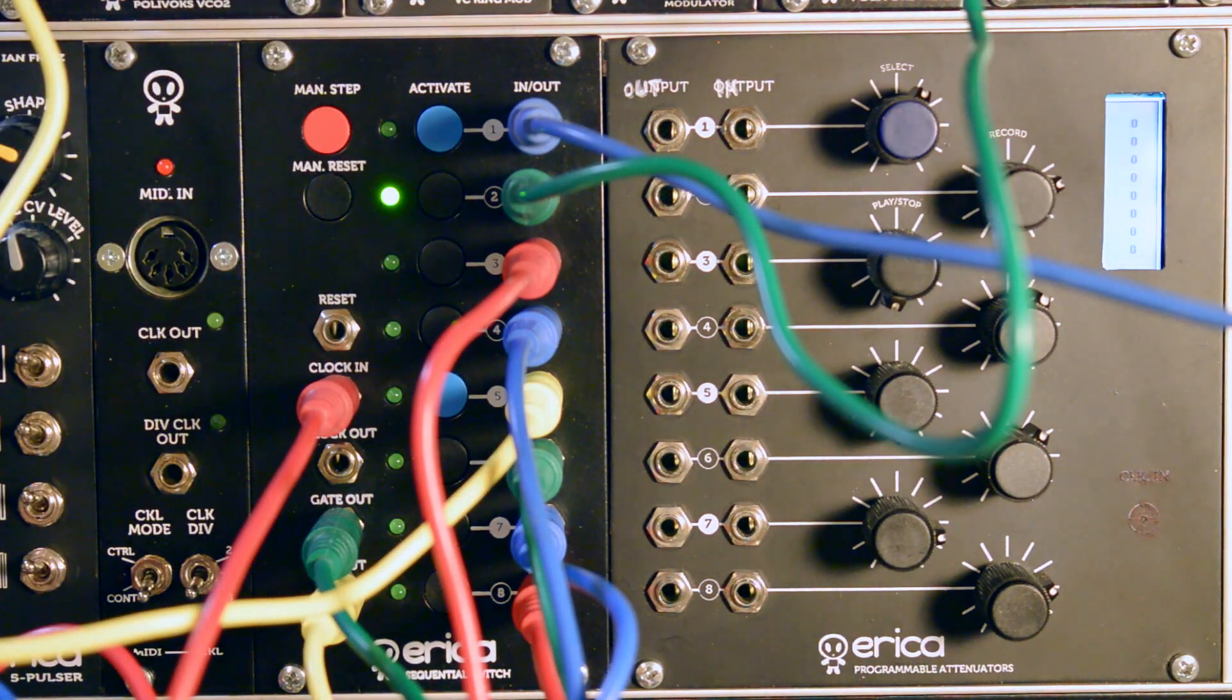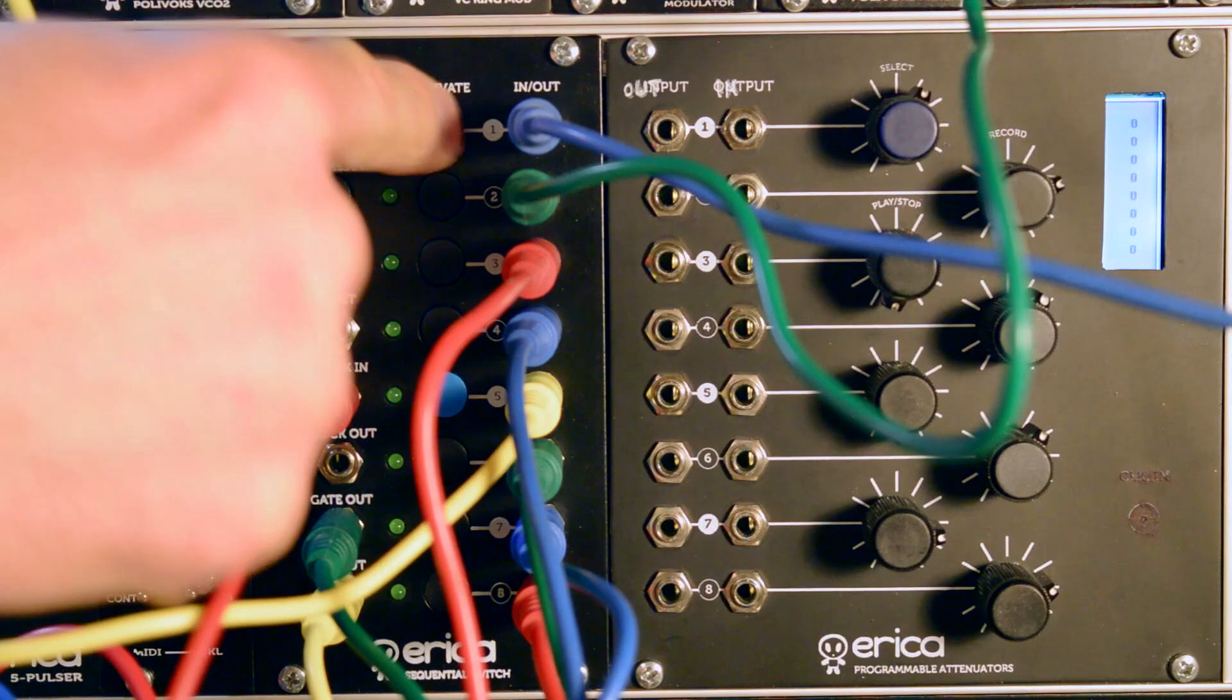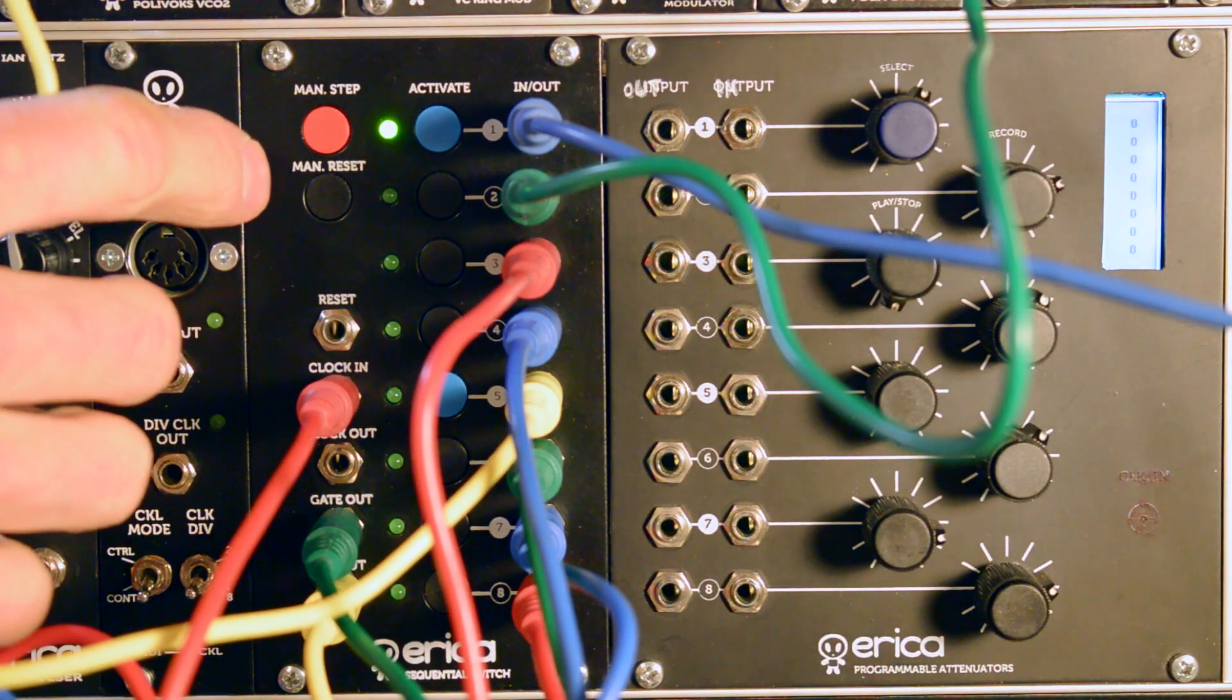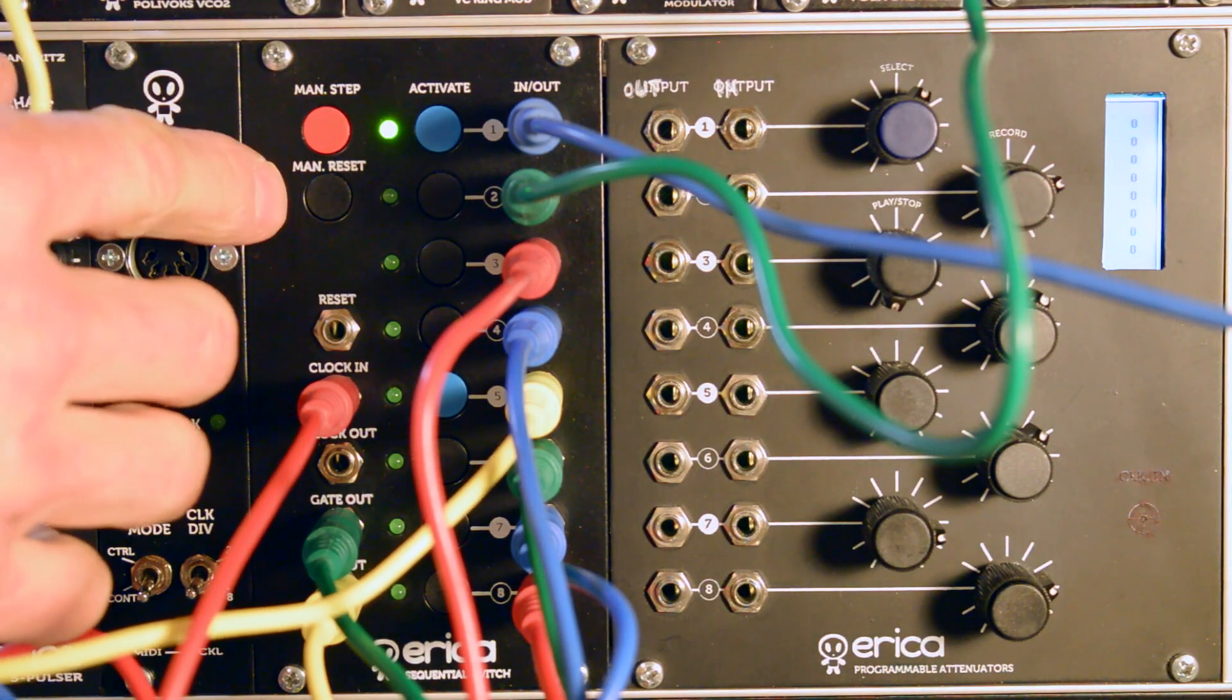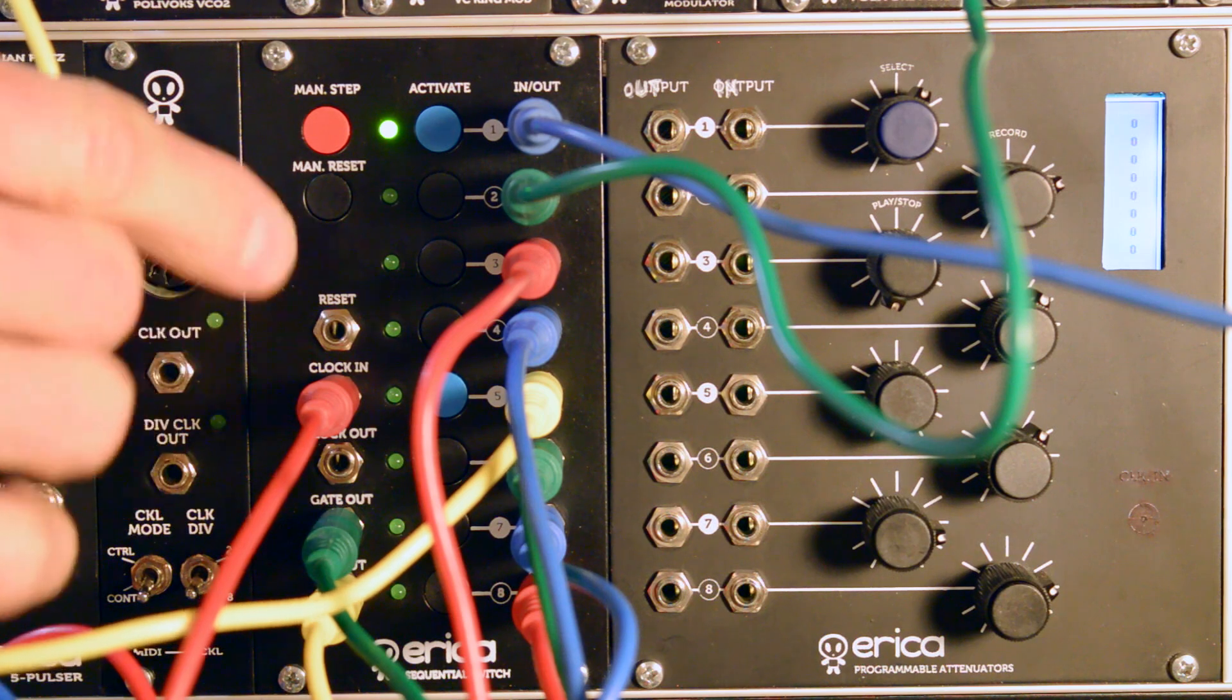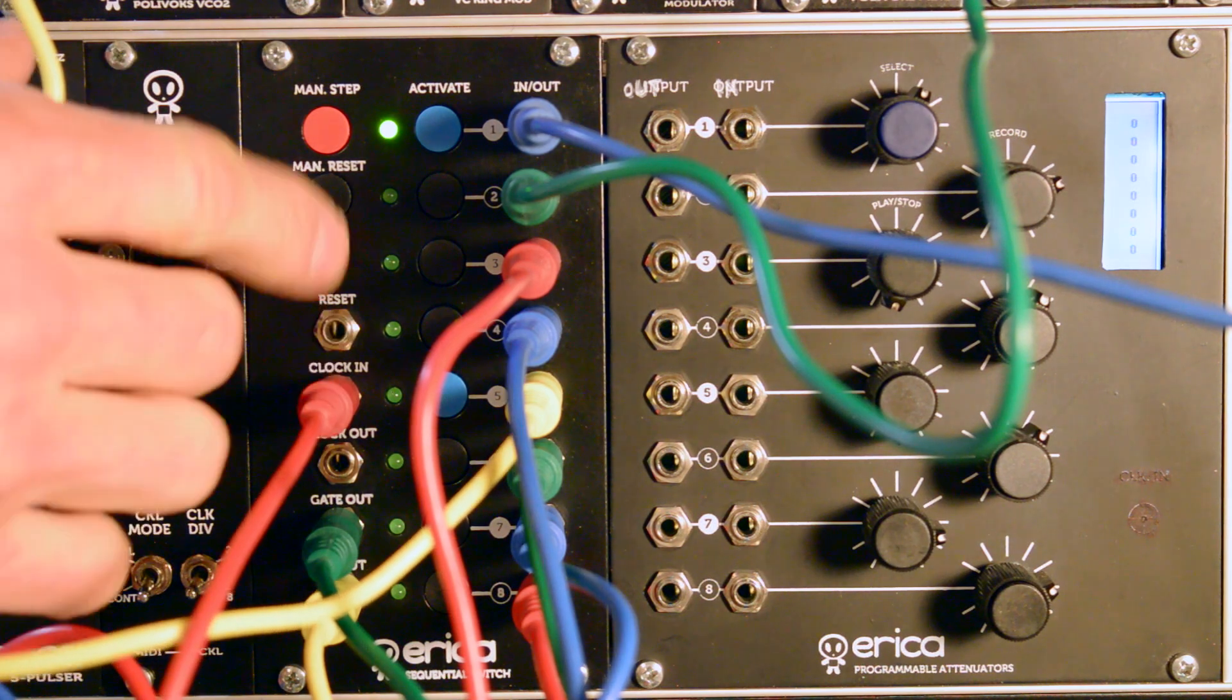So let's go. Once in manual select mode, you press manual reset and it starts to receive clock.